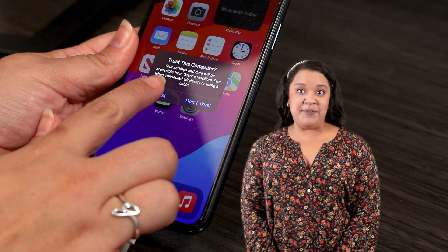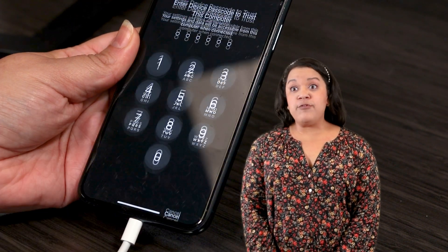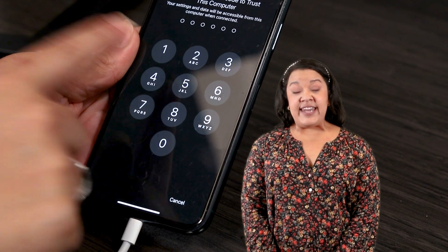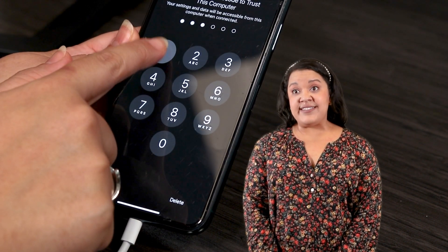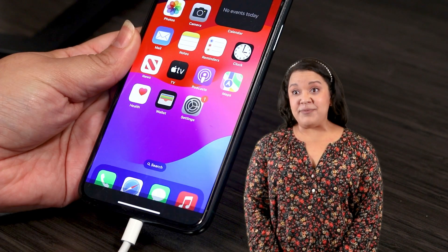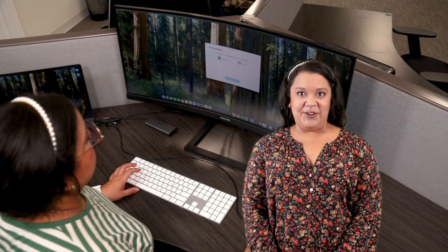Next, you will be asked to trust your computer. If you have previously connected the device and trusted your computer, you may not receive this prompt. Now, you'll be asked to assign the device to a profile.